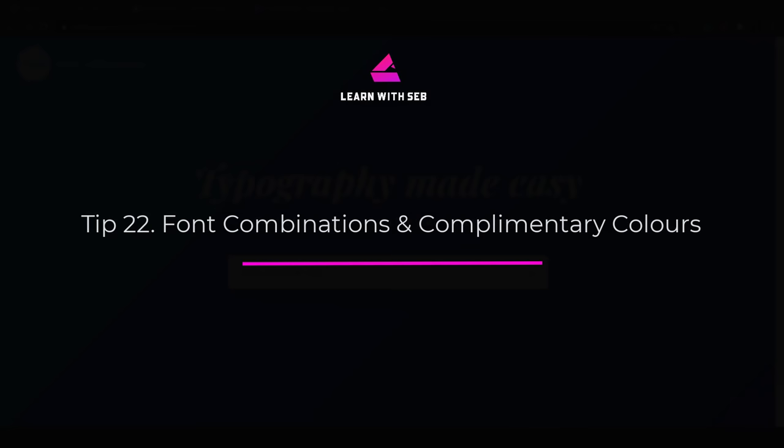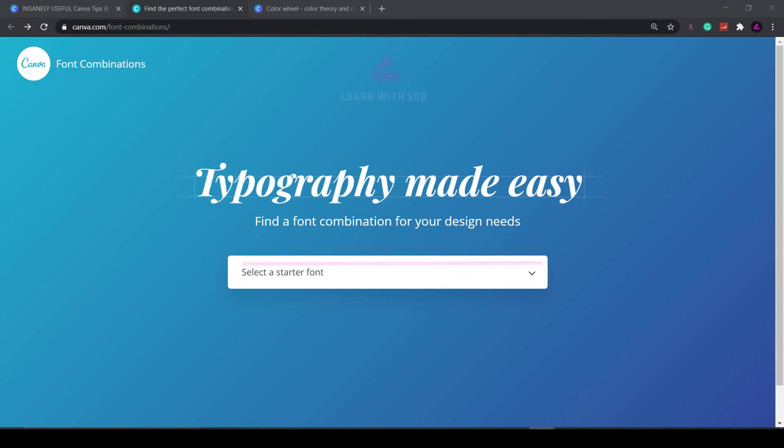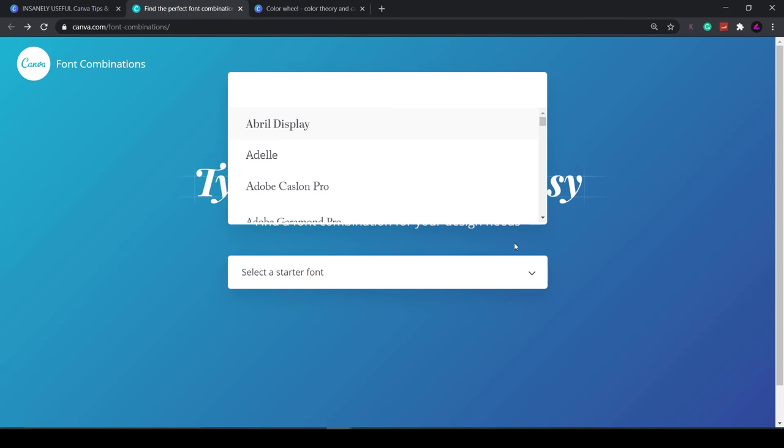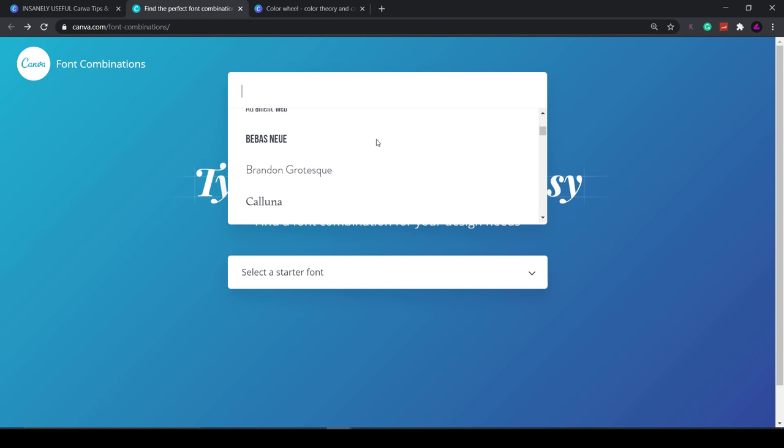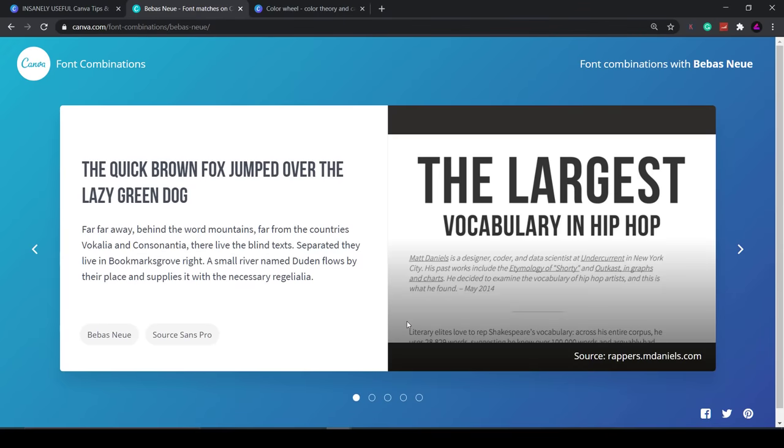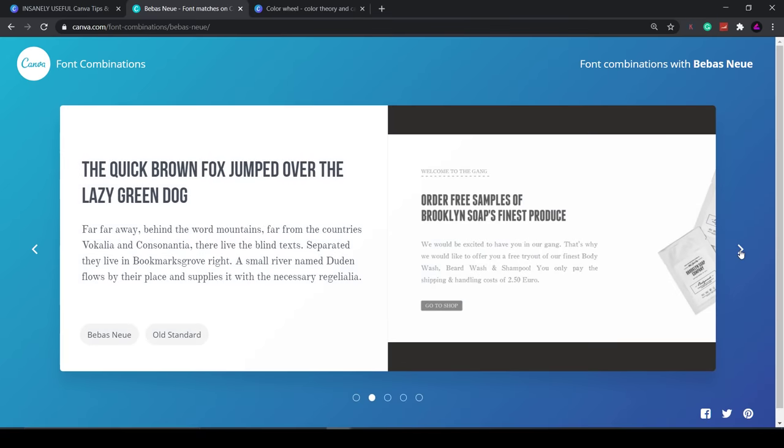Tip 22: Find font combinations and complementary colors. If you're not sure what fonts work well together head over to canva.com/font-combinations. Here you can find fonts that look good together. Simply enter a starter font and it will show you the fonts that work well with that font and show you live examples. This is really useful.